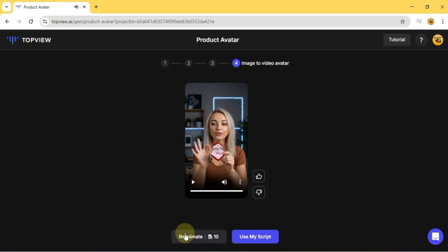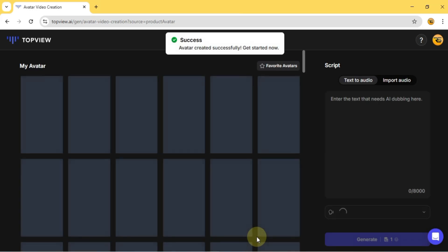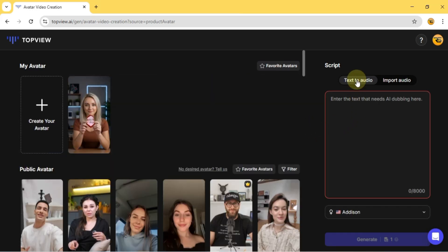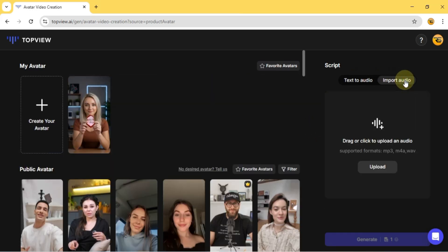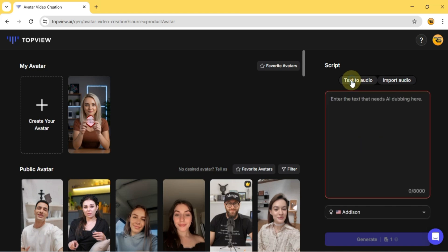If you want to tweak the animation, just hit Reanimate, or move on to the next step with Use My Script. Here you can either generate a text-to-audio script, or import pre-recorded audio for the avatar. I'll go with text-to-audio for this example.